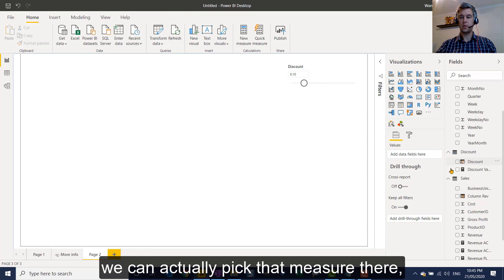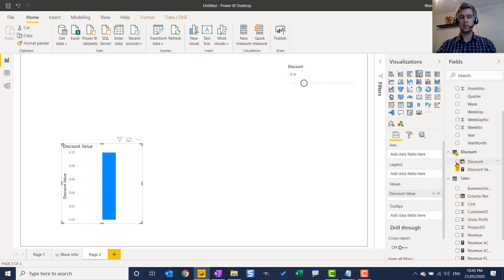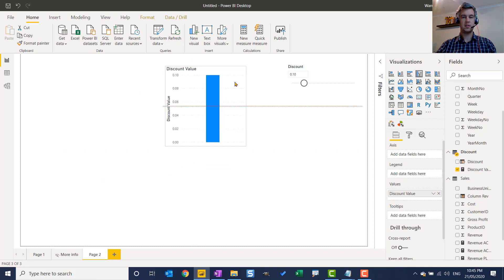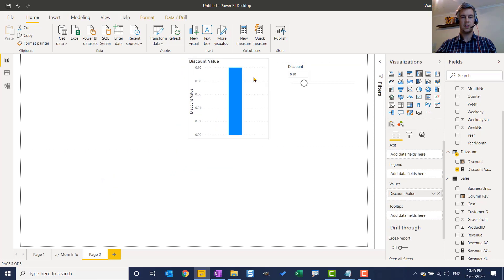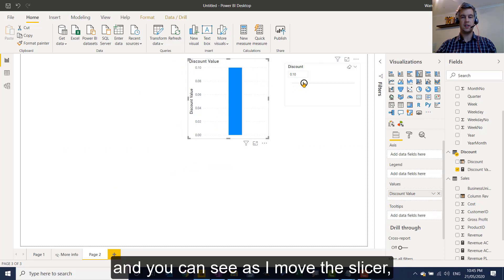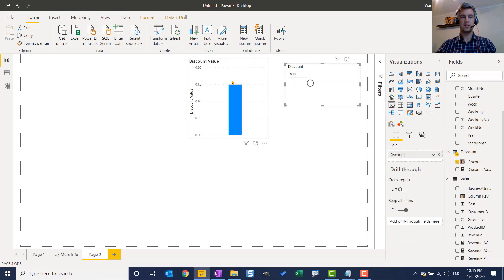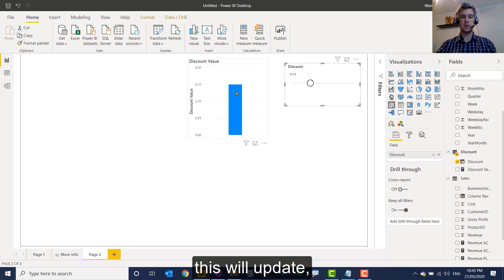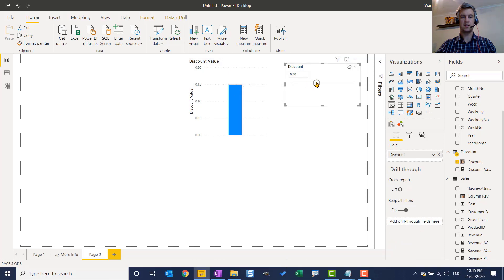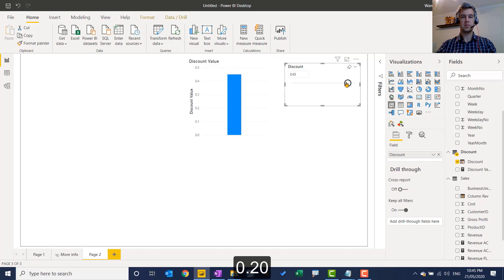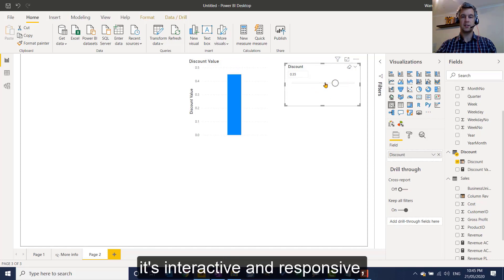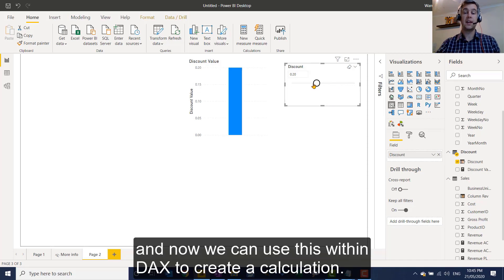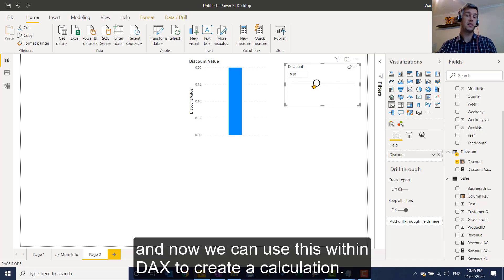So we can actually pick that measure there. And you can see as I move the slicer, this will update. So 0.15, 0.2, up to our max, 0.05. So it's interactive and responsive. And now we can use this within DAX to create a calculation.